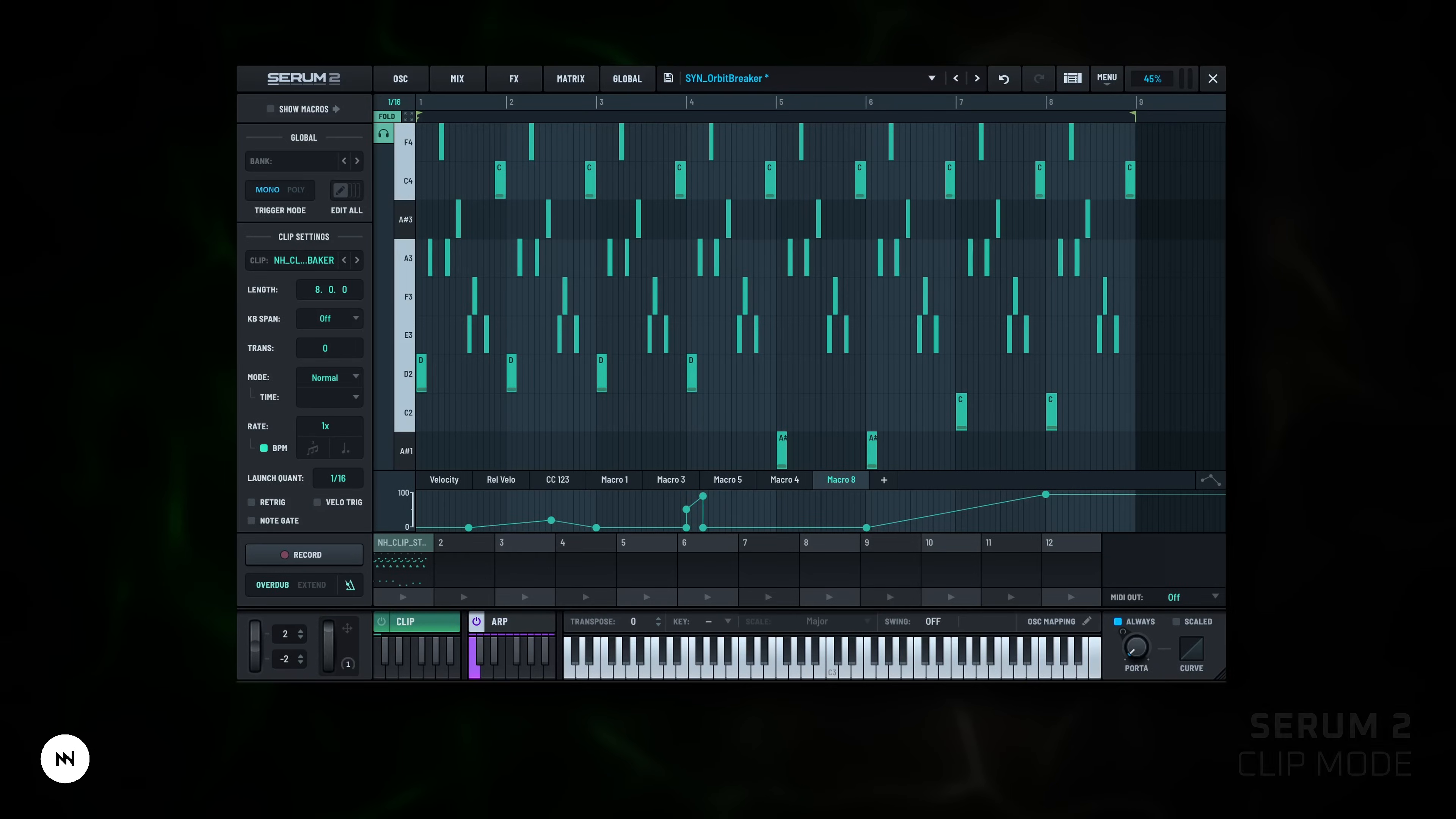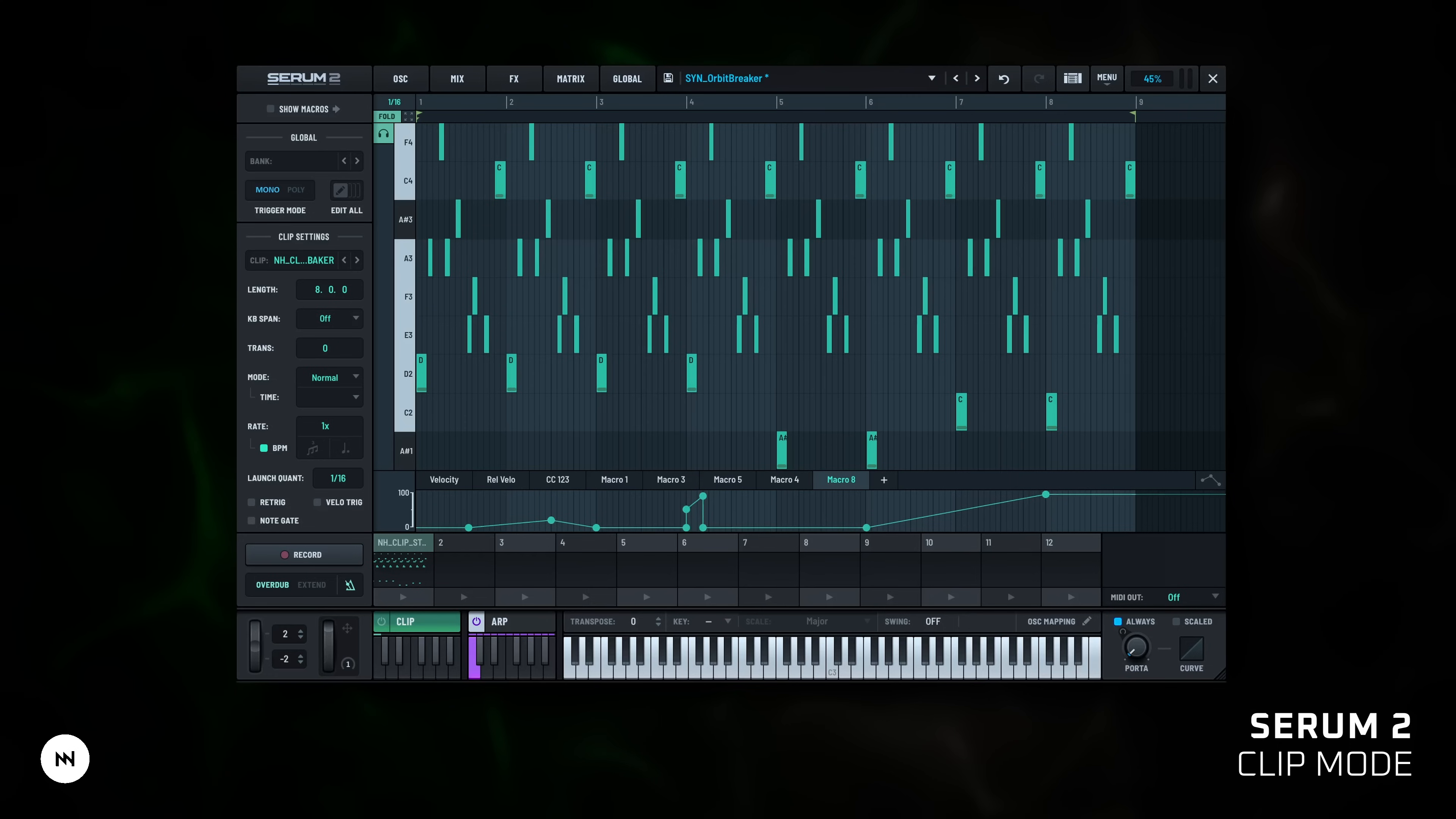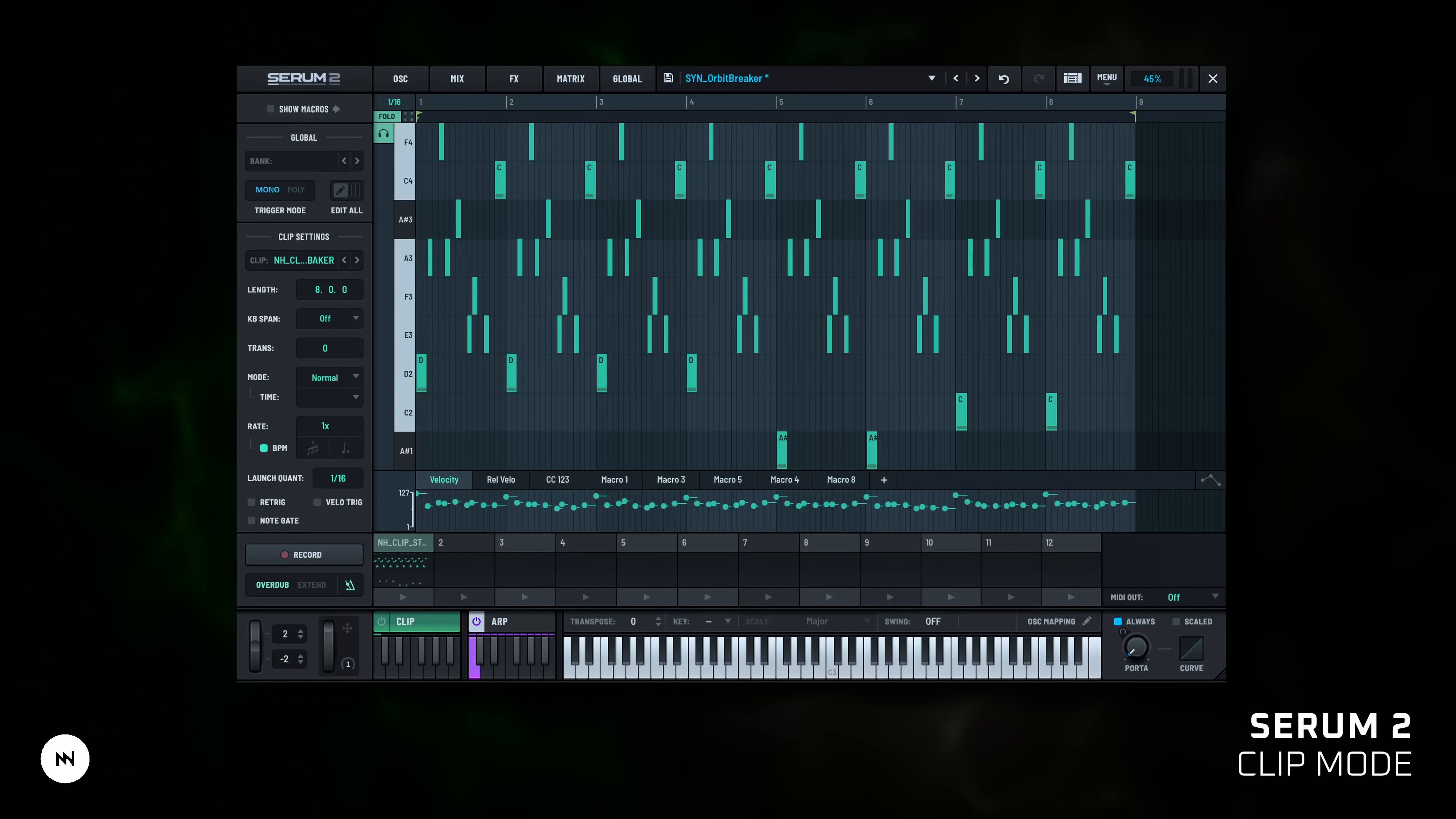Clip mode. Clip lets you record or draw full MIDI phrases directly inside Serum, like a mini sequencer. You can program notes, chords, velocity, CCs and macros.